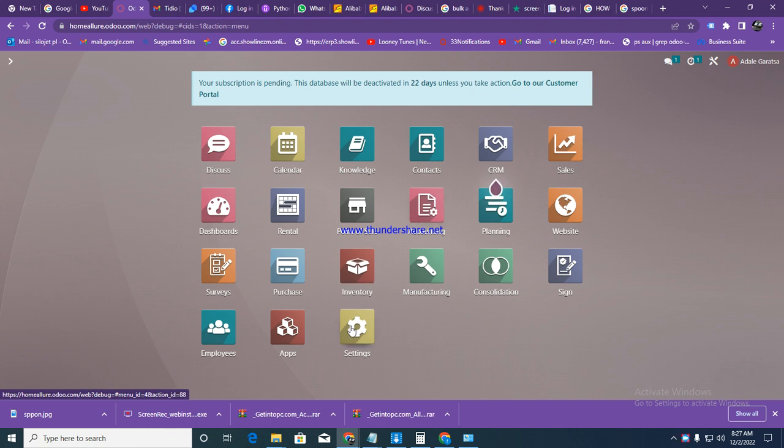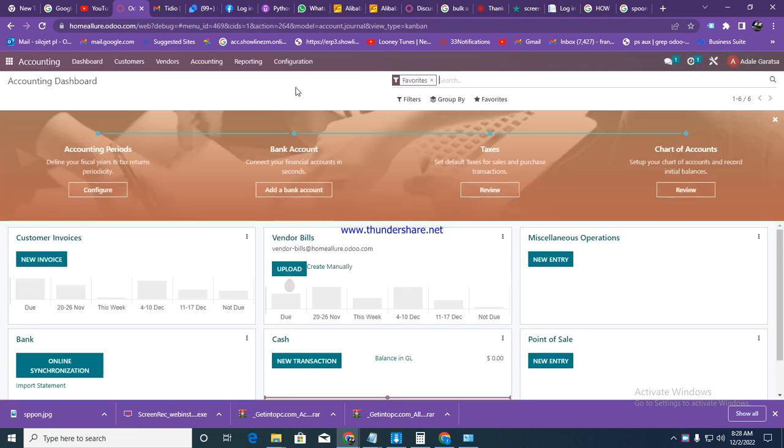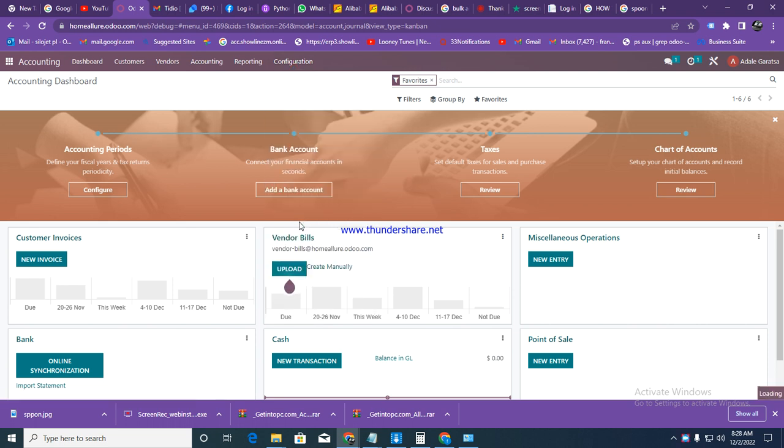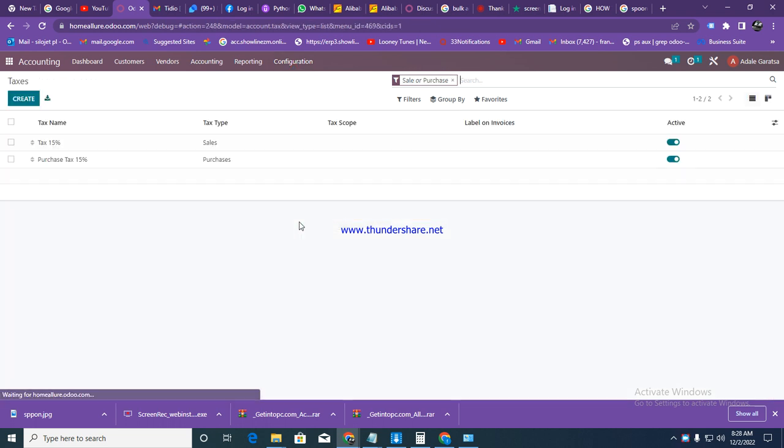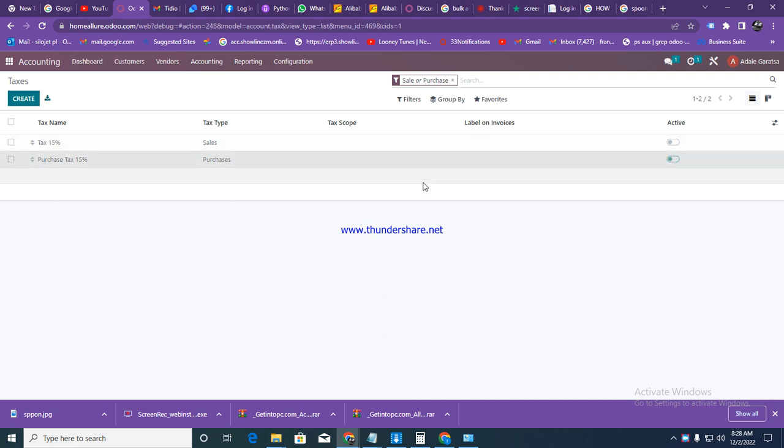First, we need to check on our taxes - whether we are charging tax or not. In this scenario, we are not going to charge tax. Let's go to accounting. If you will be charging tax, you need to enable this. Then go to configuration, then taxes, and deactivate them so tax is no longer being charged.